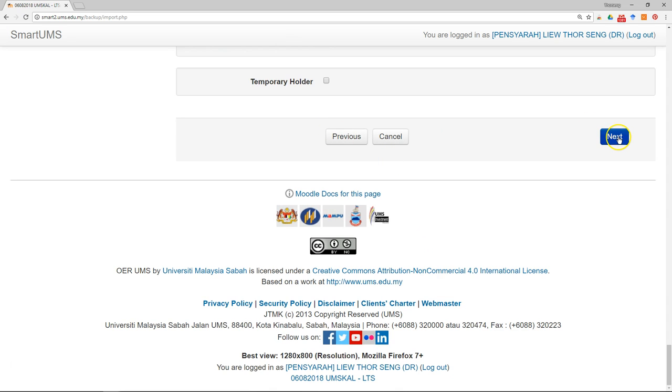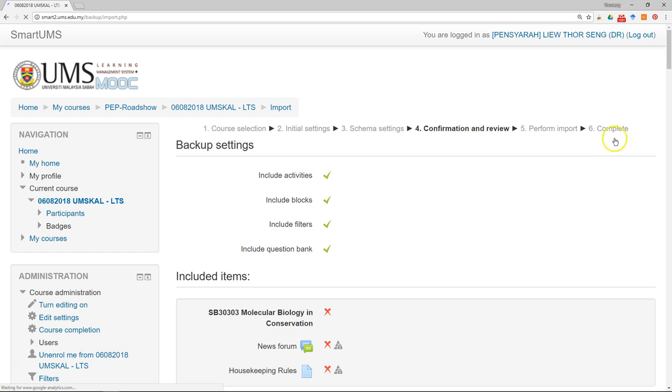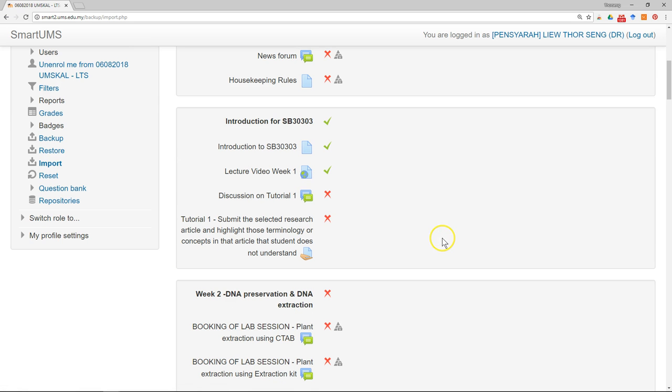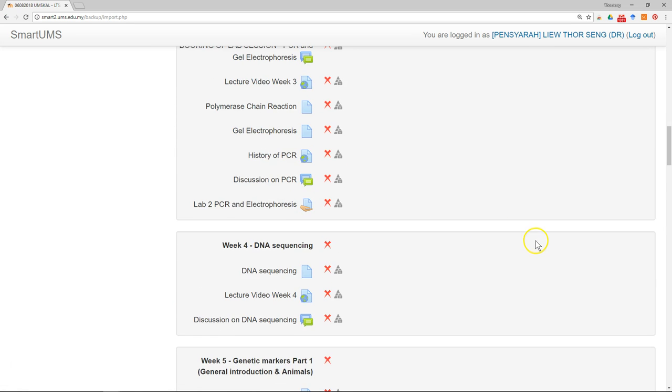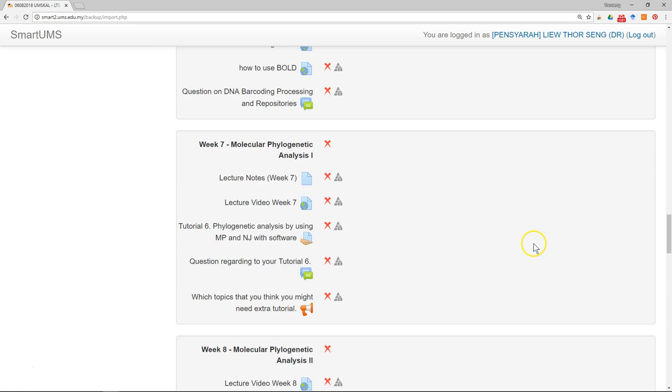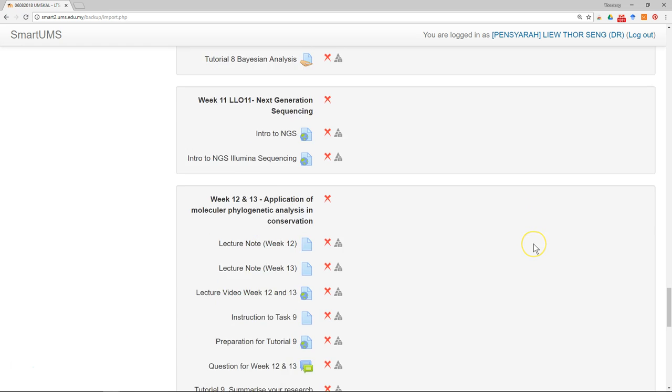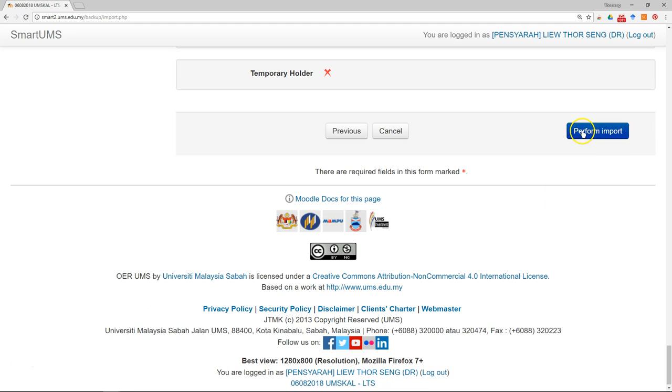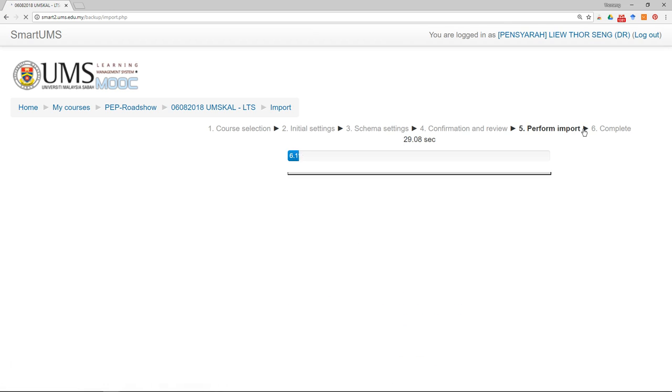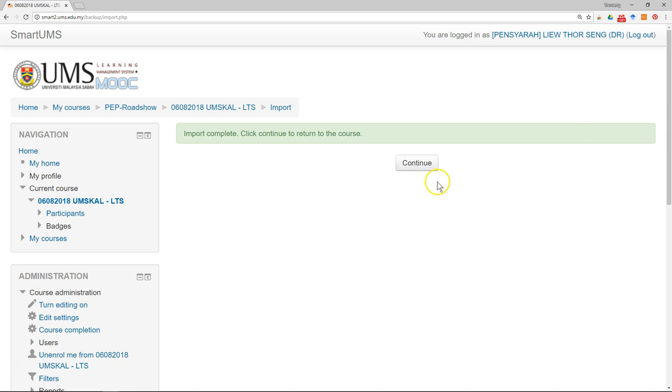So click next. Review again the choice that you have made. Then click perform import. And then click continue.